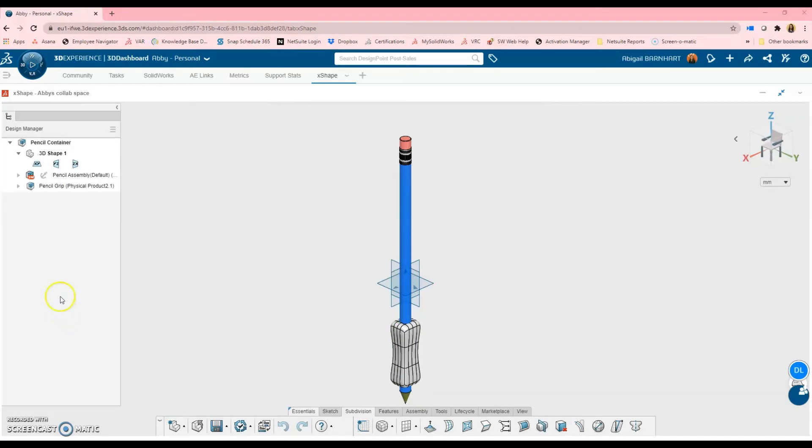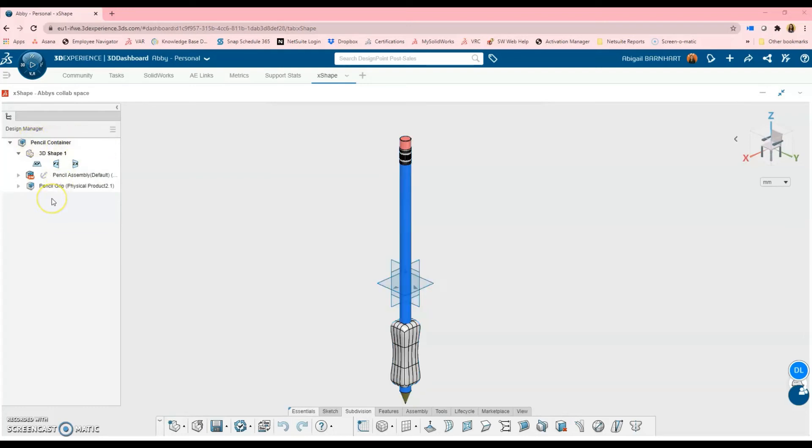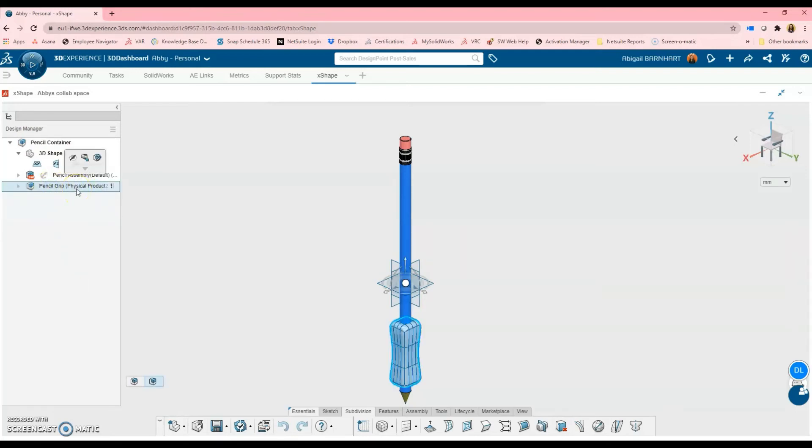As it stands, this Pencil Grip physical product is its own separate part in this pencil container file. However, in order to get this to work with SolidWorks desktop, we'll have to open this Pencil Grip separately. The reason for this is due to a current bug that I think they are planning on fixing soon. But we'll have to open this separately and save it again as a separate file.